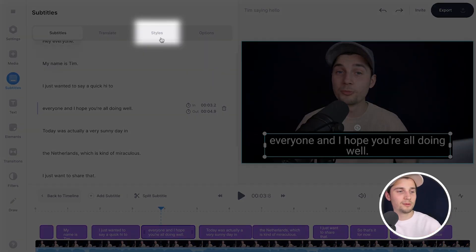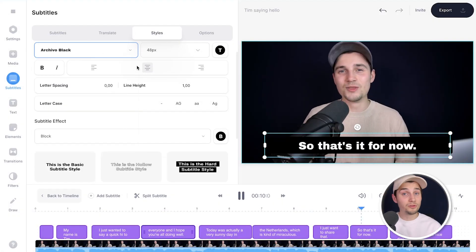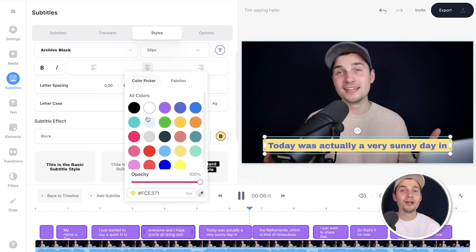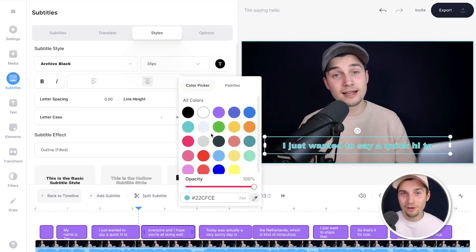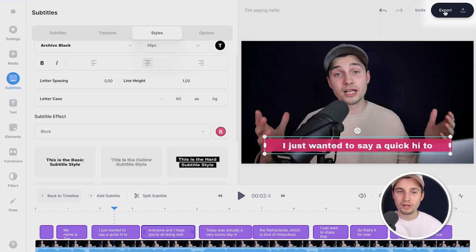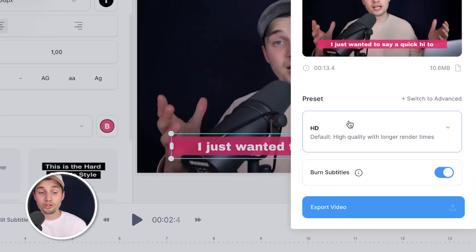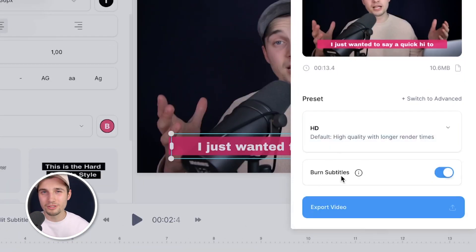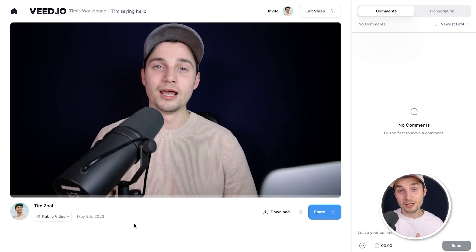Within VEED you can also customize the subtitles and burn them into the video. Head over to 'Styles' in the subtitles menu where you can change the font, size, color, background color, background style, spacing, and much more. When you're satisfied, click the Export button in the top right corner, choose your render settings — for example HD — make sure 'Burn Subtitles' is enabled, and click 'Export Video'.